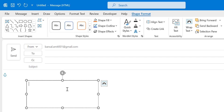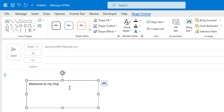When this box is inserted in the message body, another tab called Shape Format appears, which consists of multiple options that allow you to design and format your box. And if you type something in the box — say, 'Welcome to my channel Mail Smartly' — Shape Format also allows you to design or modify the text inside the box.